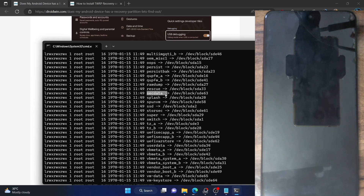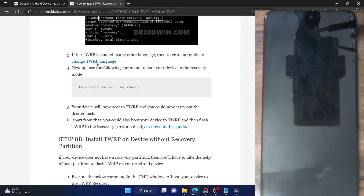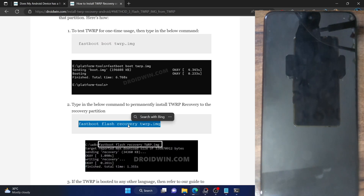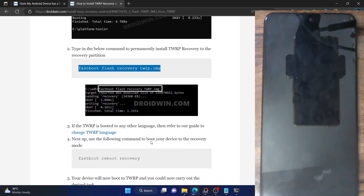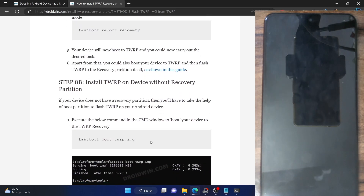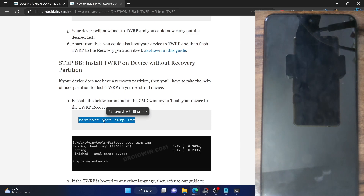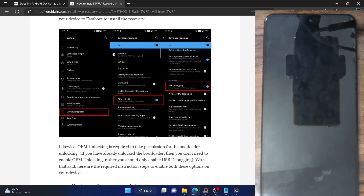So I cannot directly flash TWRP to the recovery partition. In other words, I cannot use the fastboot flash recovery command because there is no recovery partition on this phone. If your phone also does not have a recovery partition, then you cannot use this command. In short, you will have to use the fastboot boot command — apart from that, there is no other option. I have explained everything in detail in a linked video.